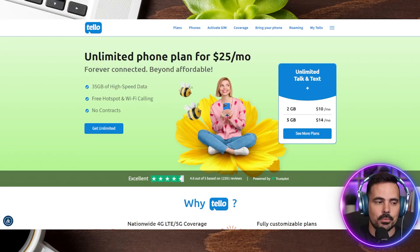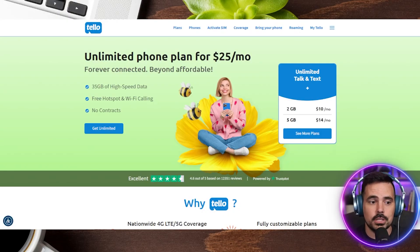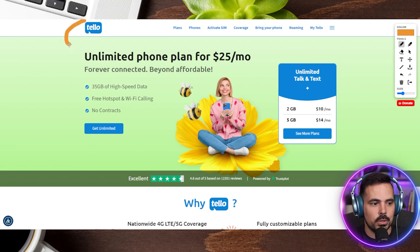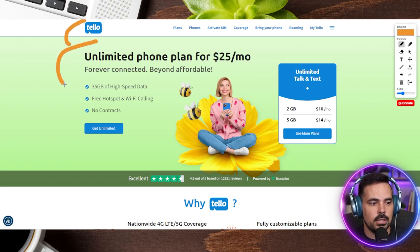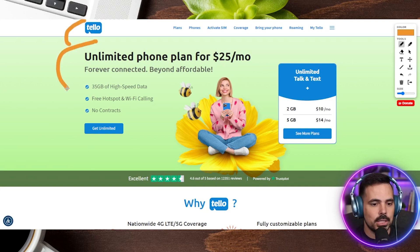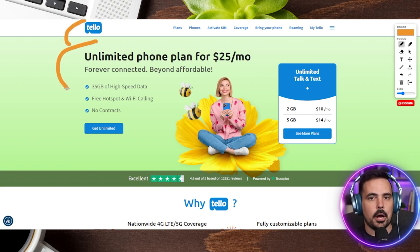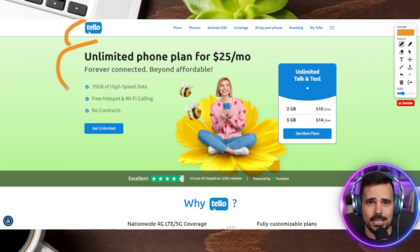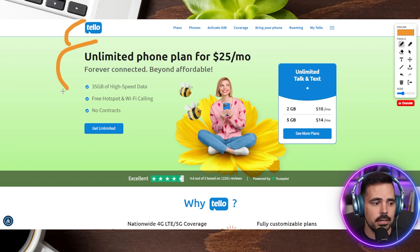The first thing we're going to do is hop over to the website. When you click that link in the show notes, this is going to be the website you see here with Telo, and you can see their unlimited plans or whichever plan you want to go with. The phone number I'm transferring is actually a secondary line.